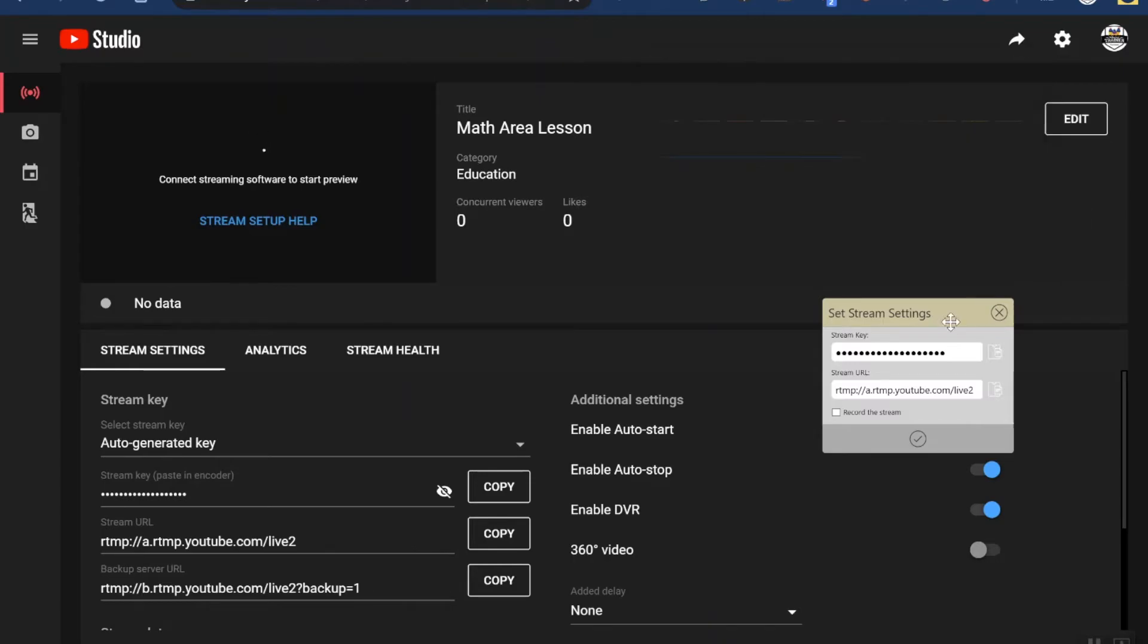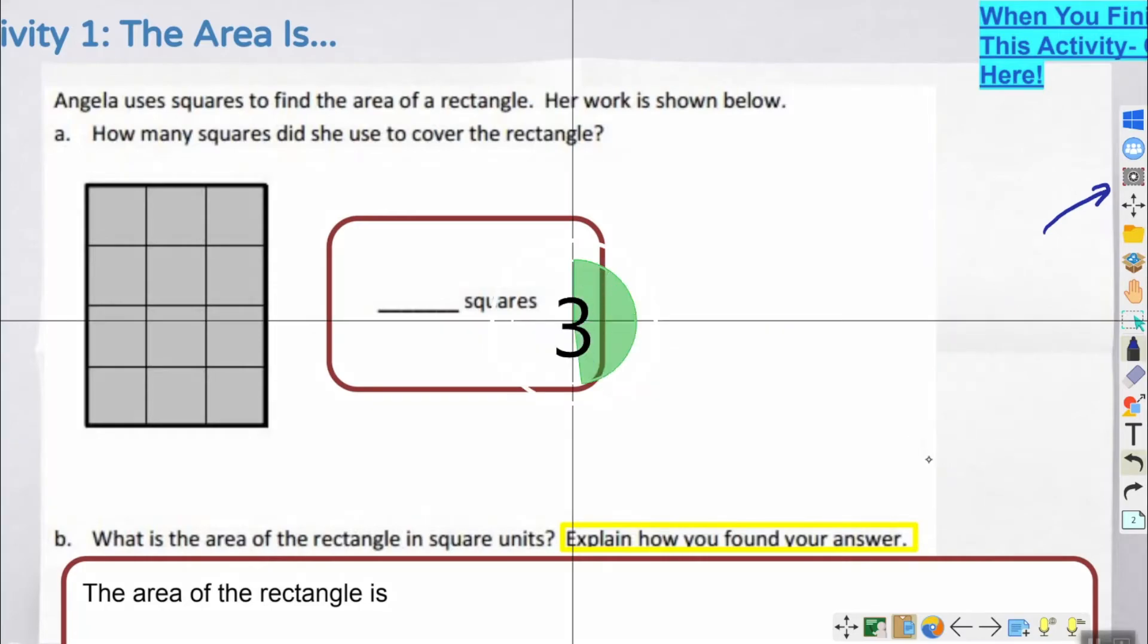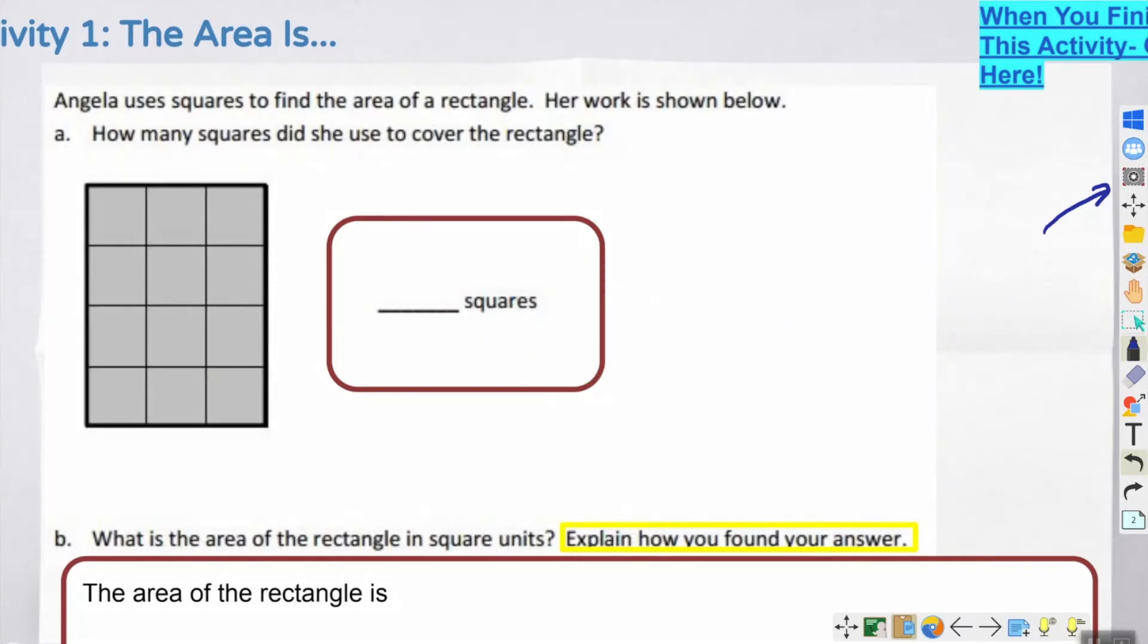Now that our kids have the link, we have the stream set up, I'm going to get my lesson ready, touch the check mark, and then I'm going to get the three, two, one countdown and now I am live.